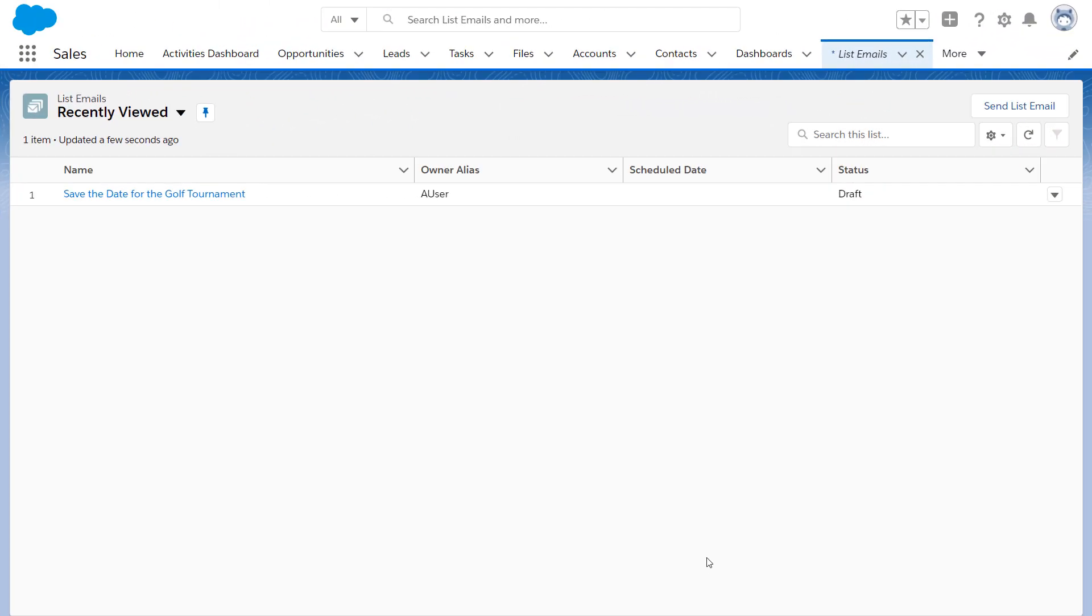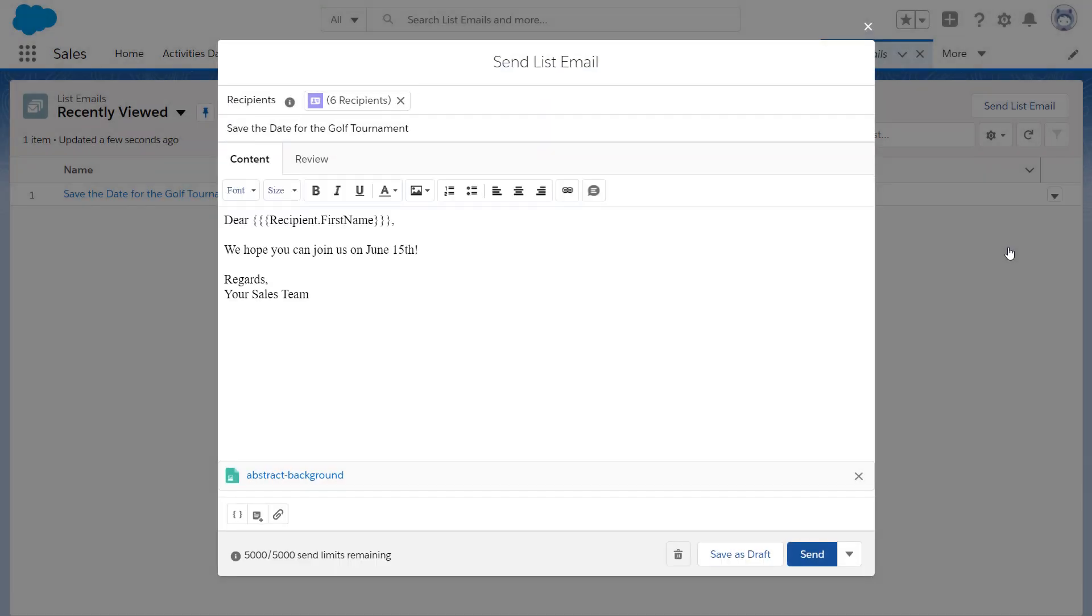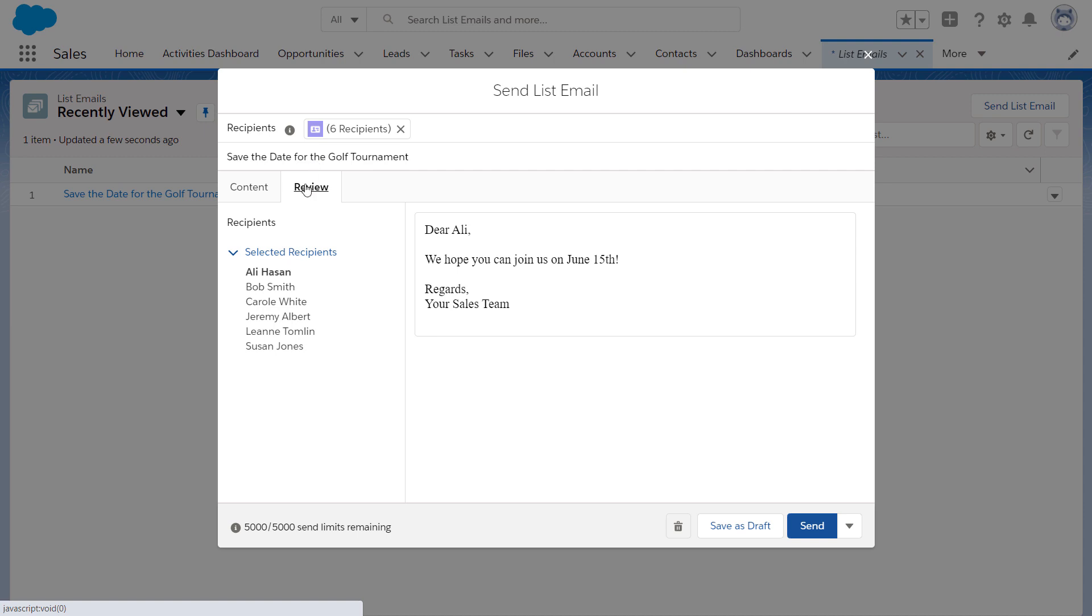Let's get back to our list email. Since we're almost ready to go, you can preview your list email in the Review tab.